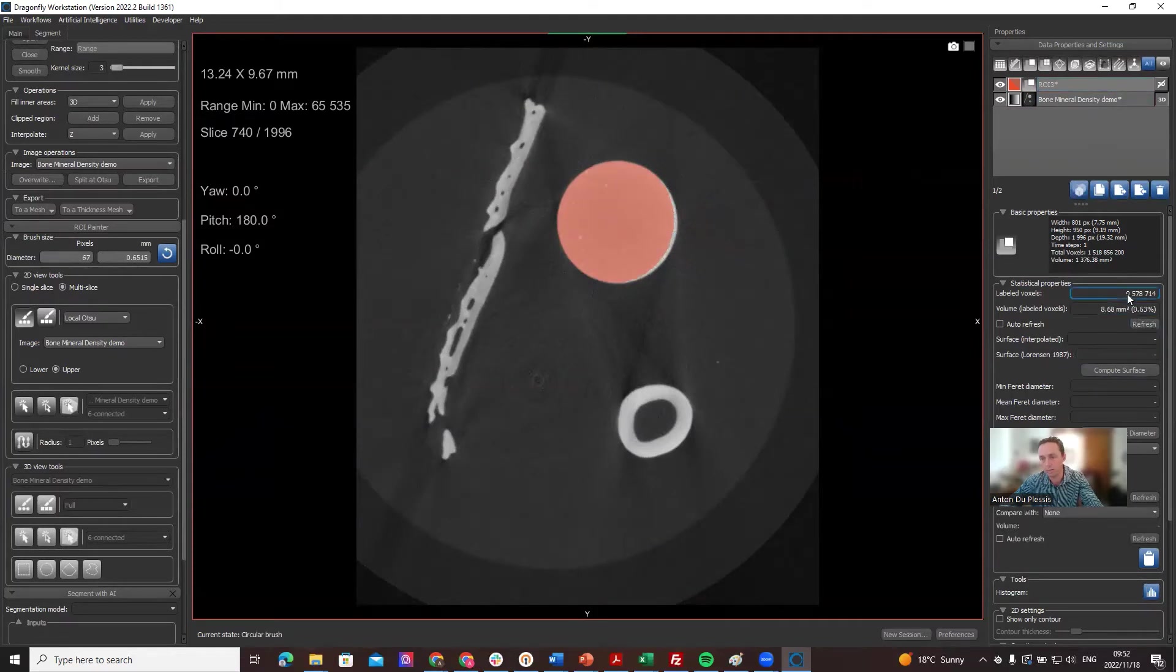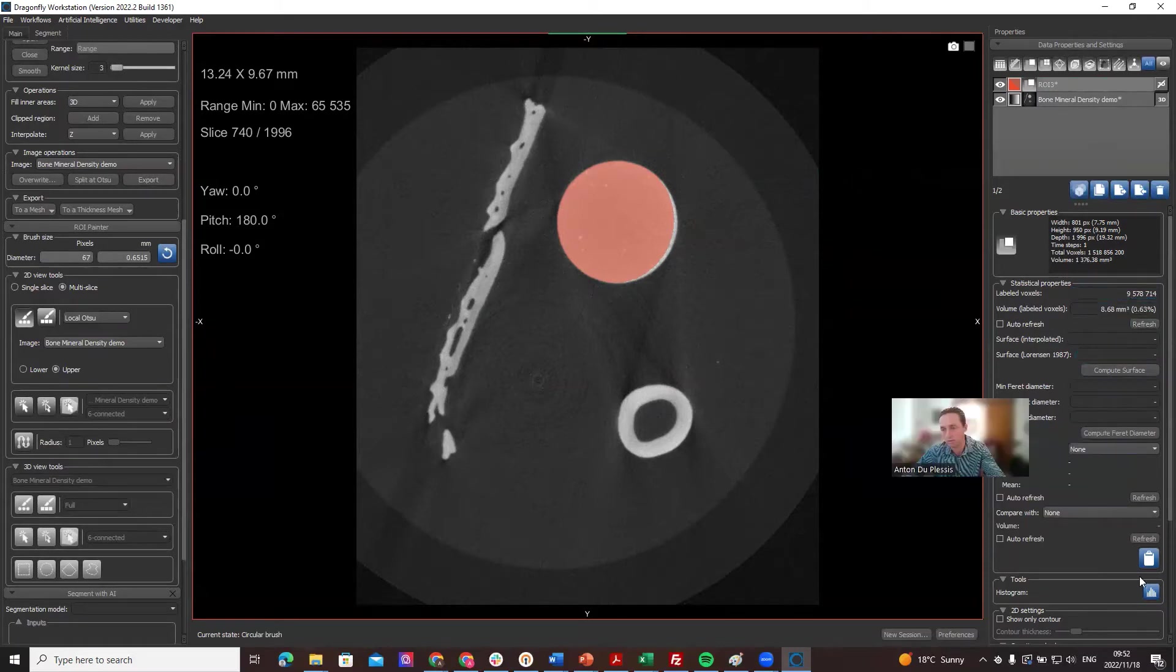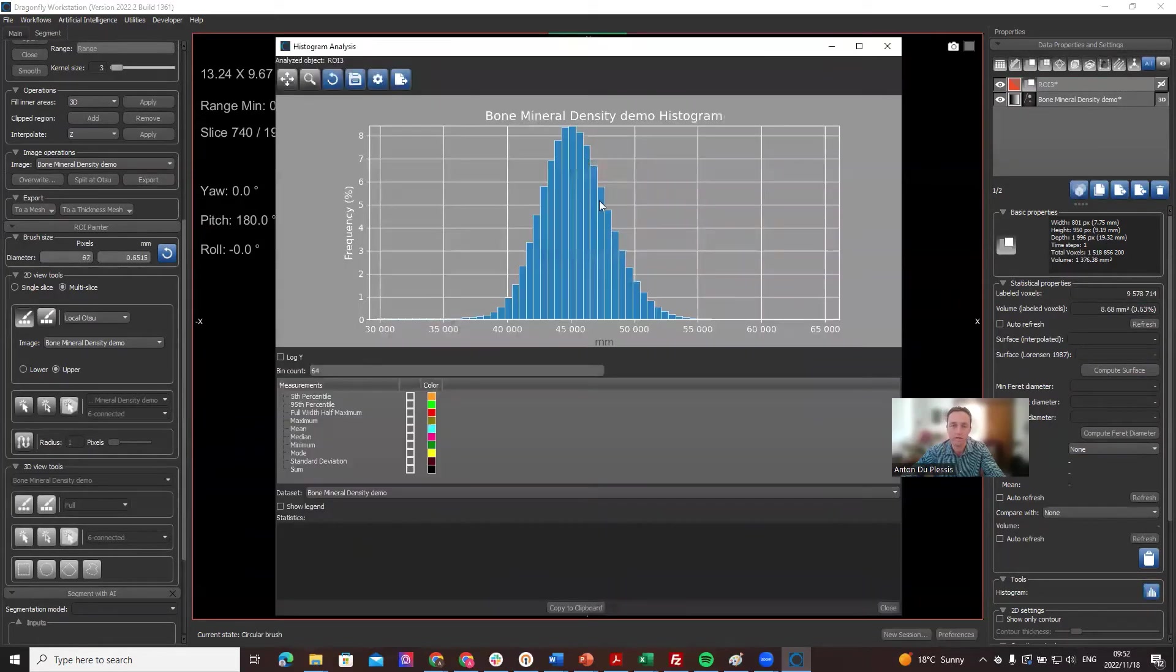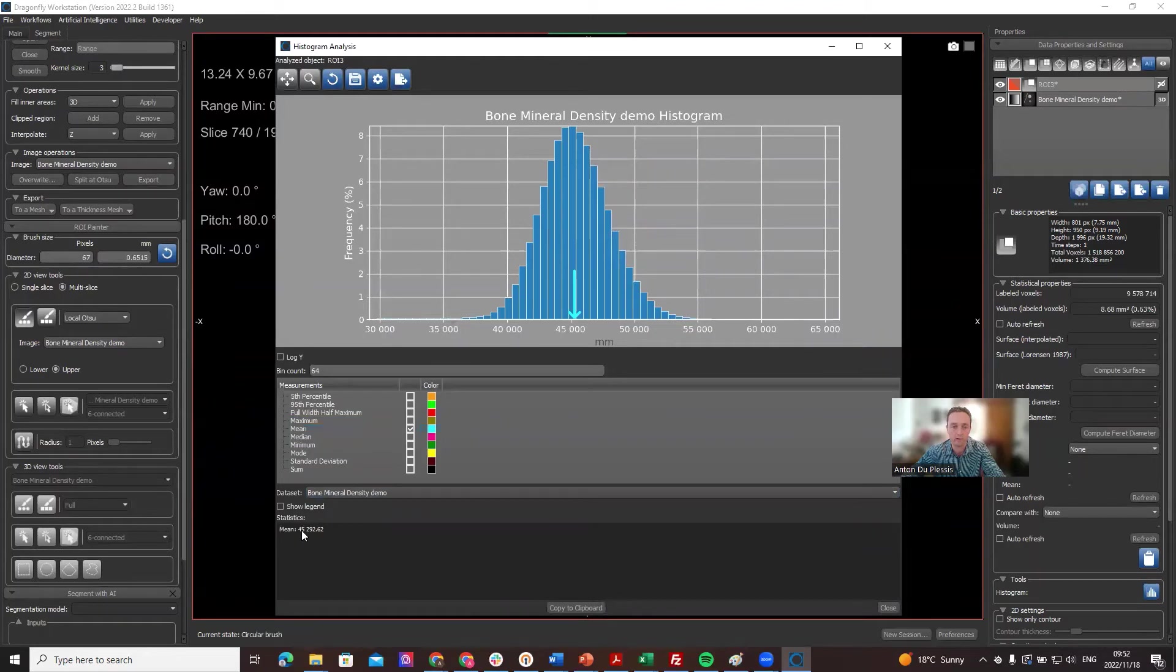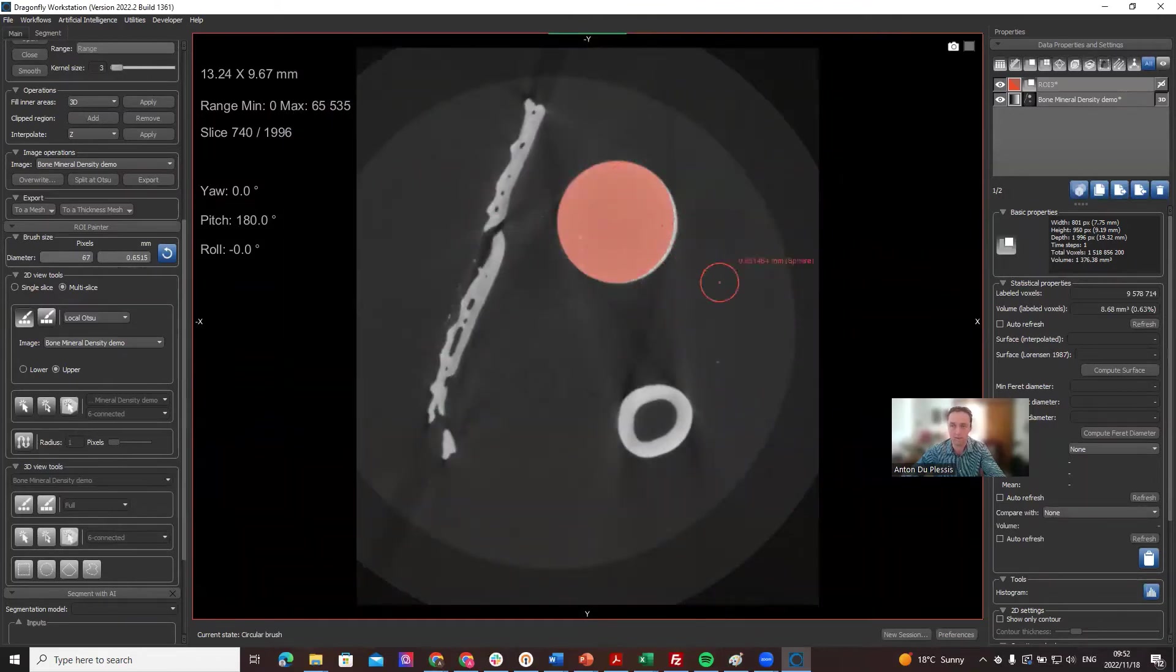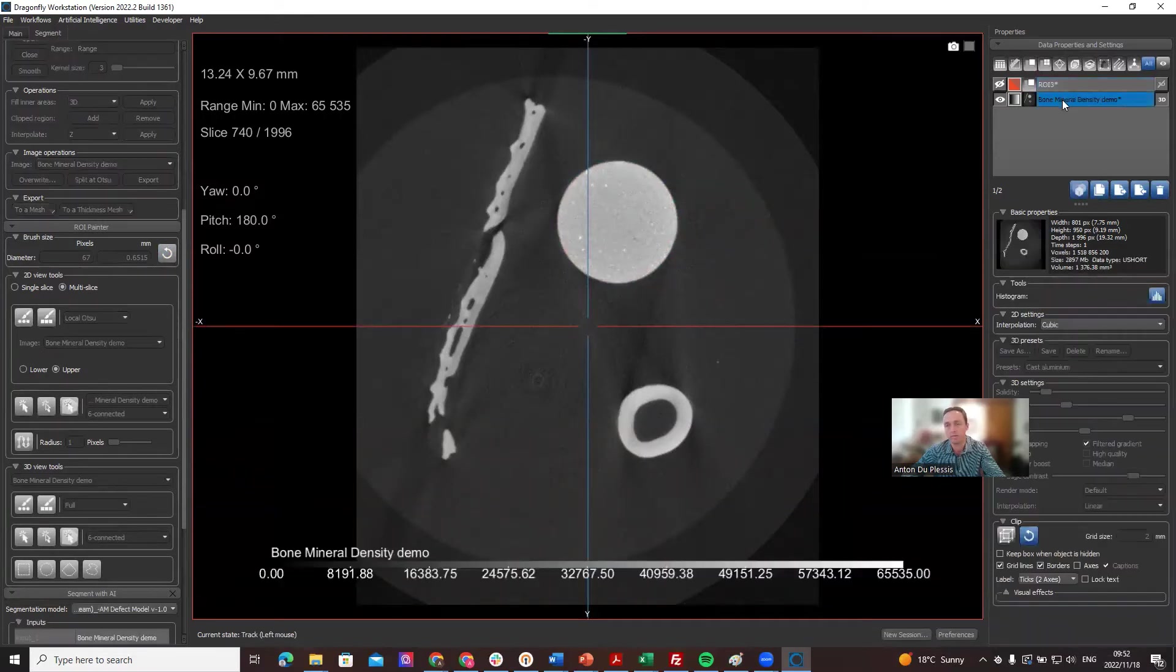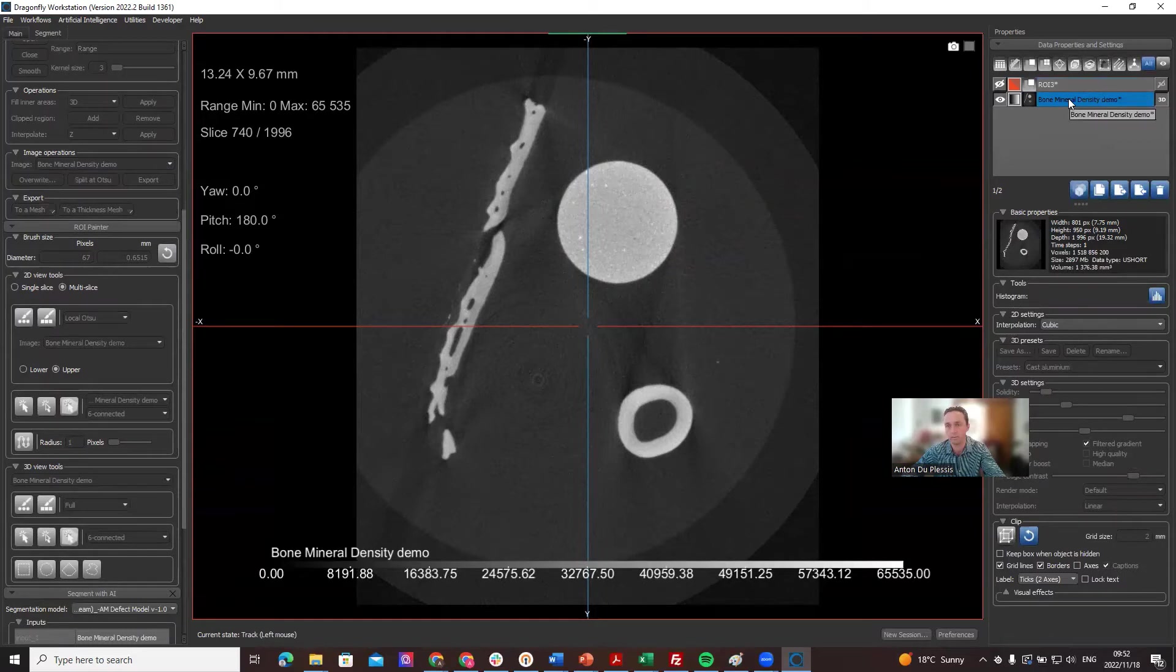We've already got almost 10 million voxels. To probe those values you can go to the histogram here and you can see they are spread around 45,292. So let's say 45,000 is roughly the gray value. You can also segment the entire larger section or probe it in different ways, but for this demo I'm just going to show you how to do that.